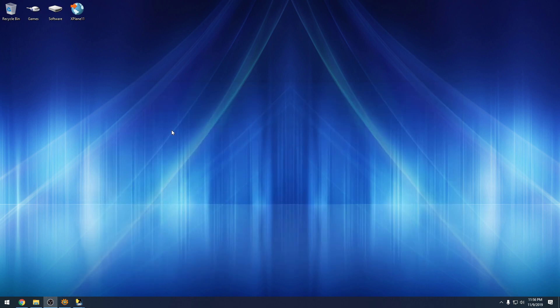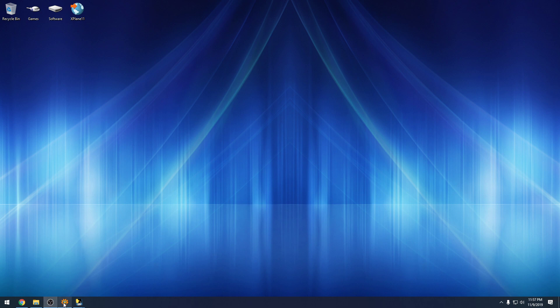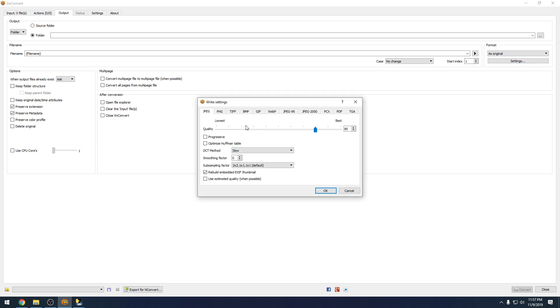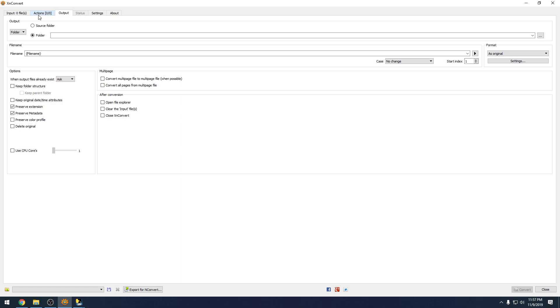Now when you open XN Convert, it brings you to this screen. We are working on the Output tab at the top. The first thing you're going to want to change is we need to get rid of this underscore result in the file name because we want it to overwrite the original files. Then we're going to go to Settings, and on JPEG, we're going to put the quality at 100% because we want the JPEGs to be the best quality. Hit OK.